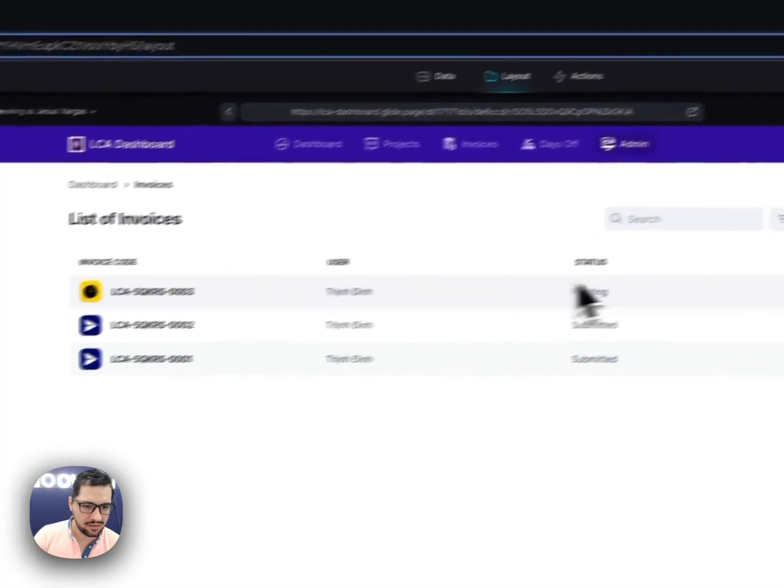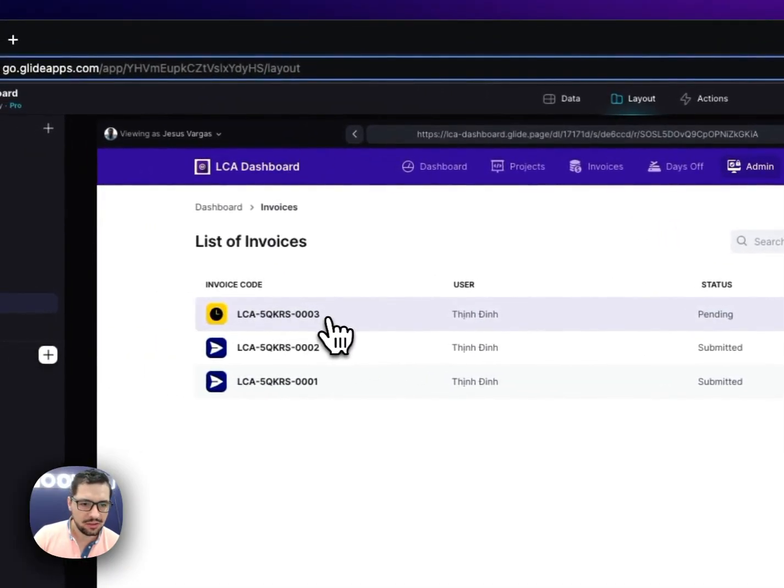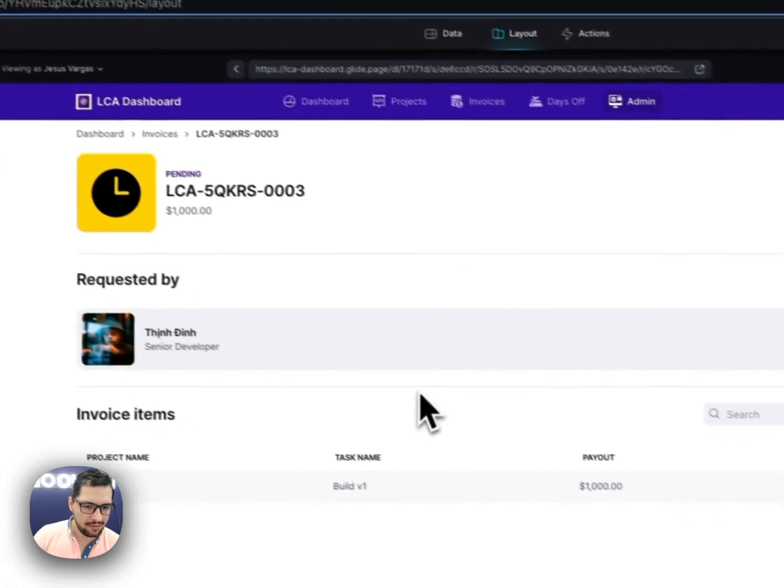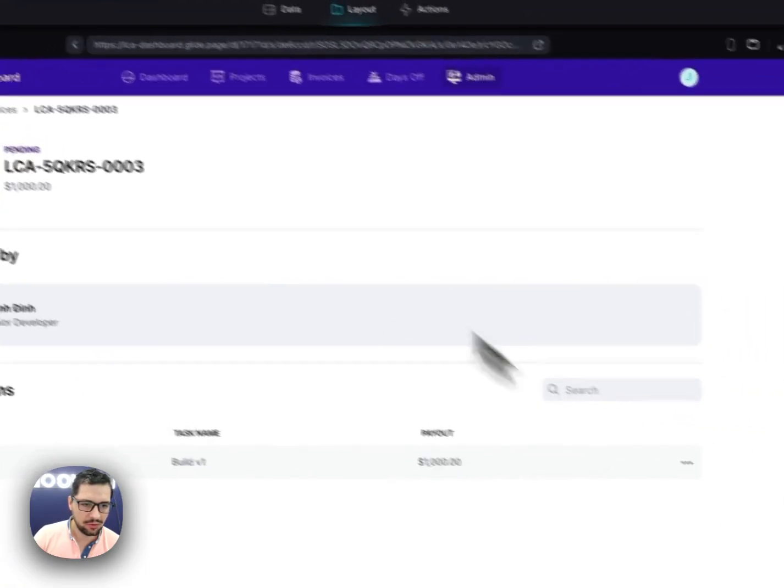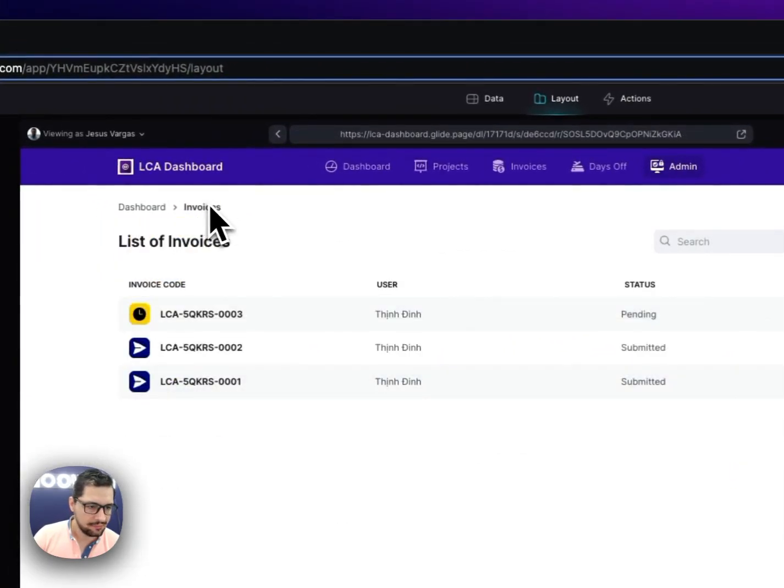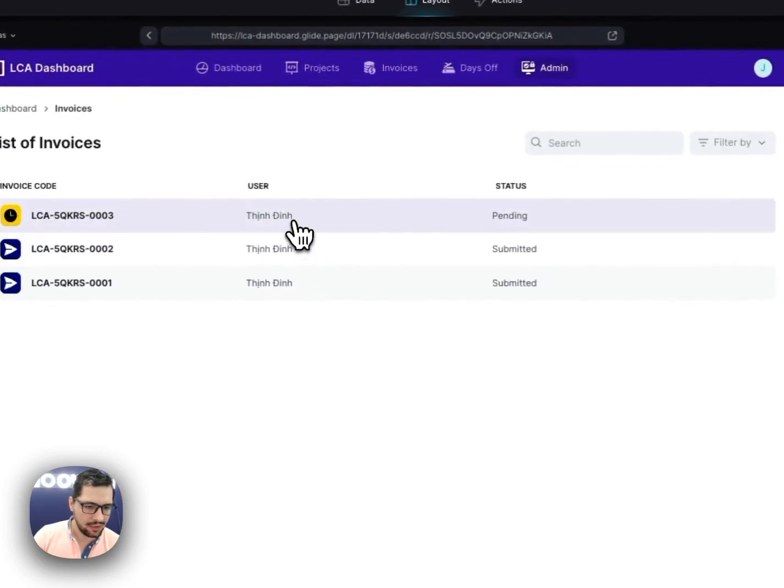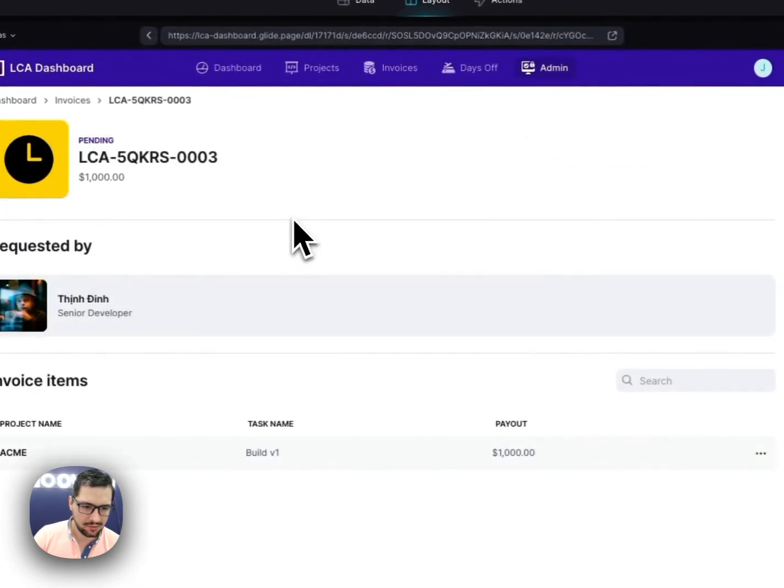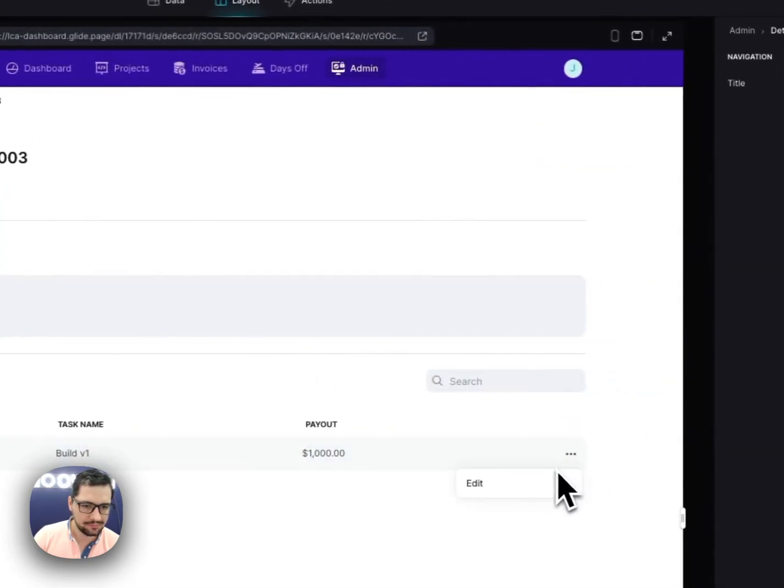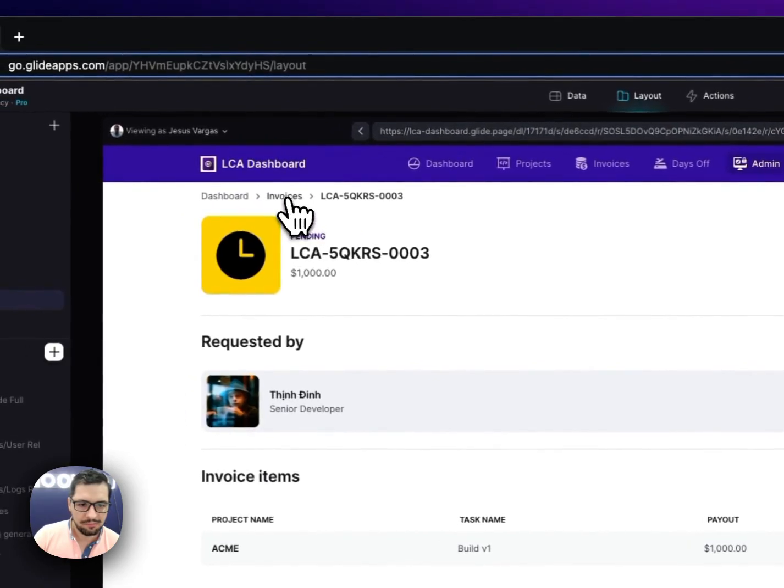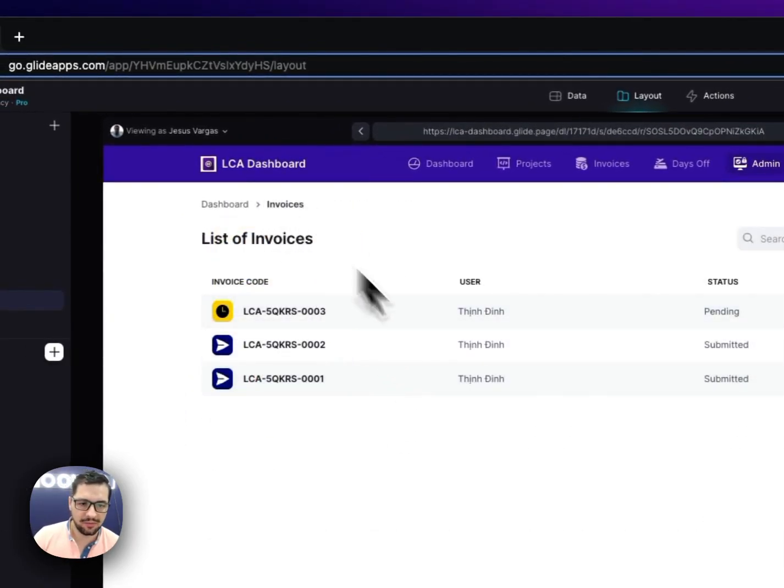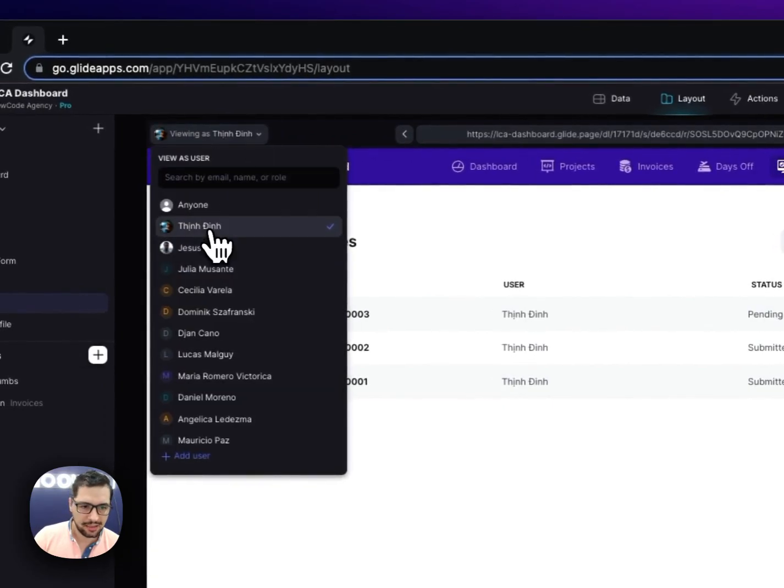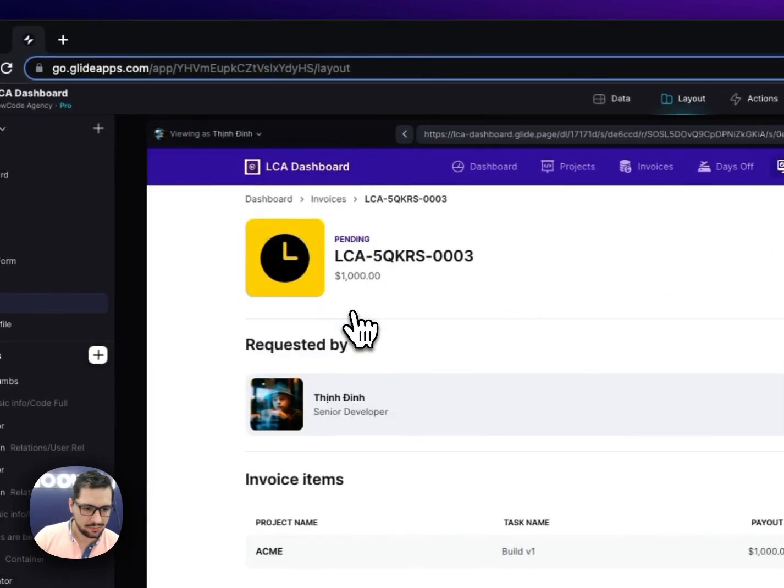So I can see that Thin submitted this invoice. And then I'll be able to approve it or reject it. And then basically the process is when I've paid each of these invoices, then I'll be able to add some additional payment information details.